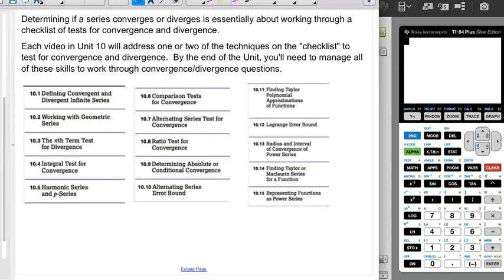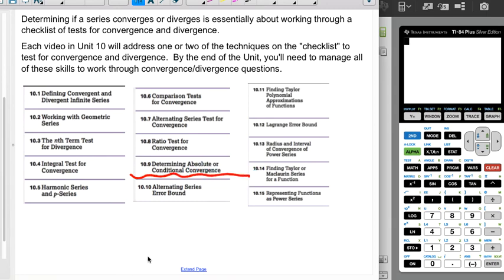Determining whether series converge or diverge is essentially about working through a checklist of convergence and divergence tests. In each video in Unit 10 we're going to address some of those tests — a lot of them up through around section 10-9 will focus on determining convergence and divergence, and then starting at section 10-10 we'll do some different but related stuff. So that's your intro to Unit 10.